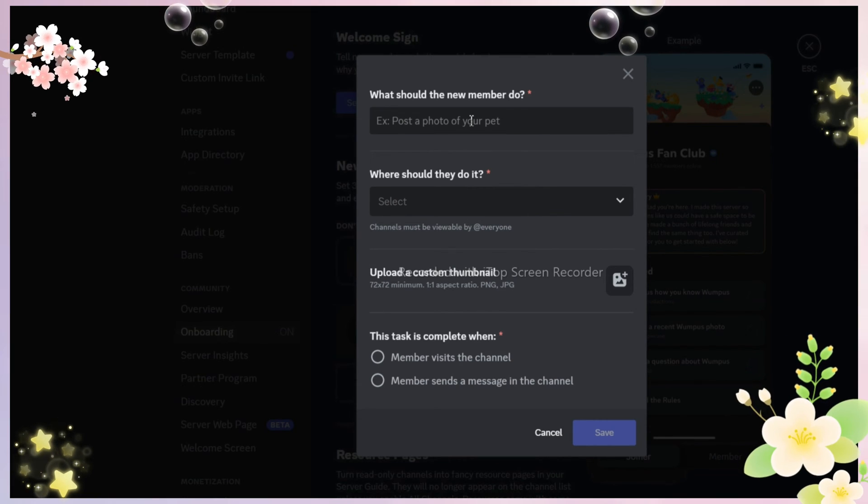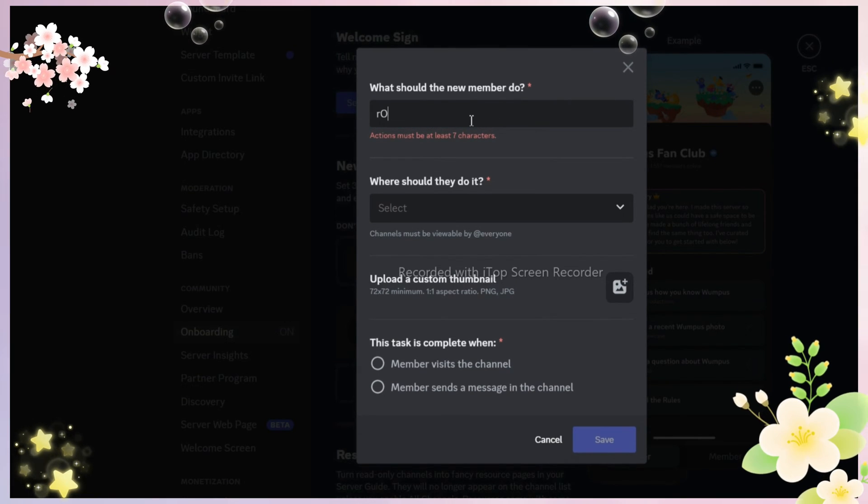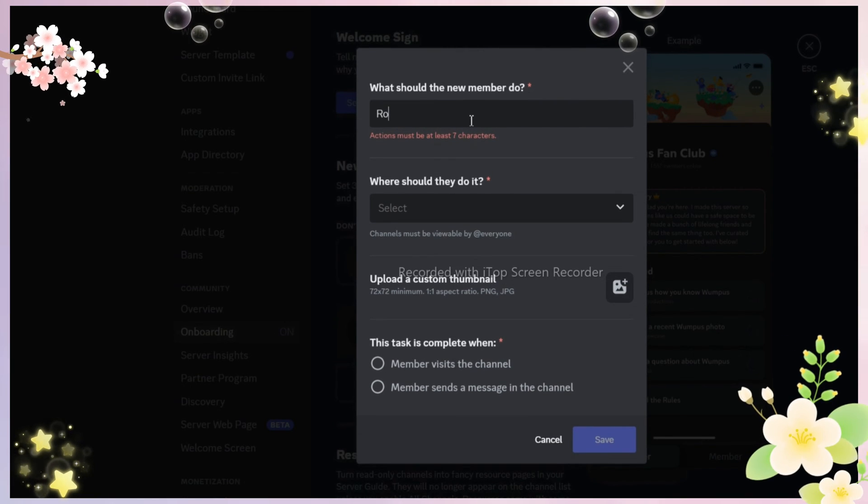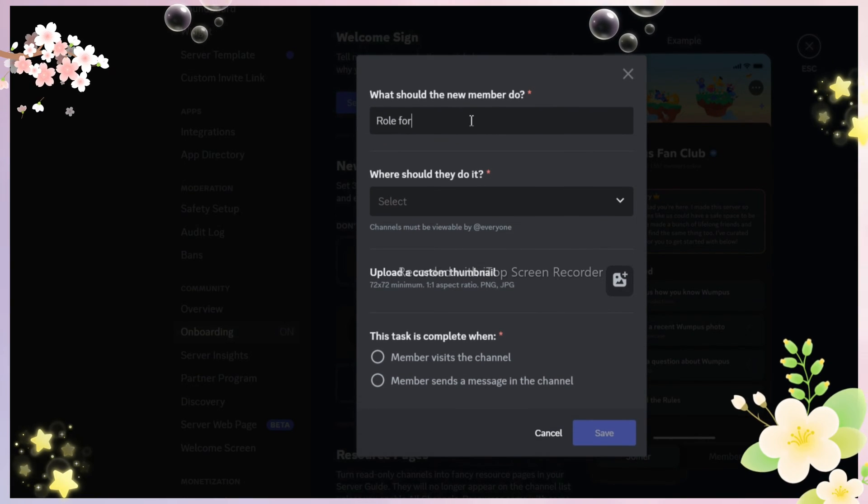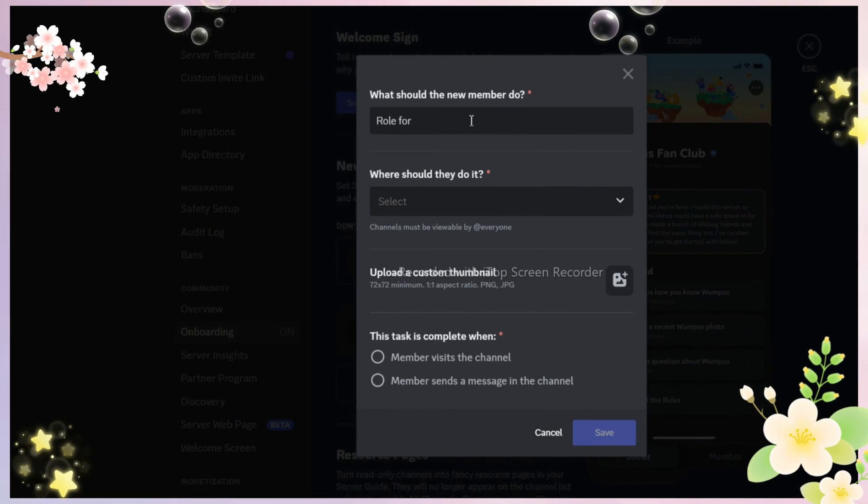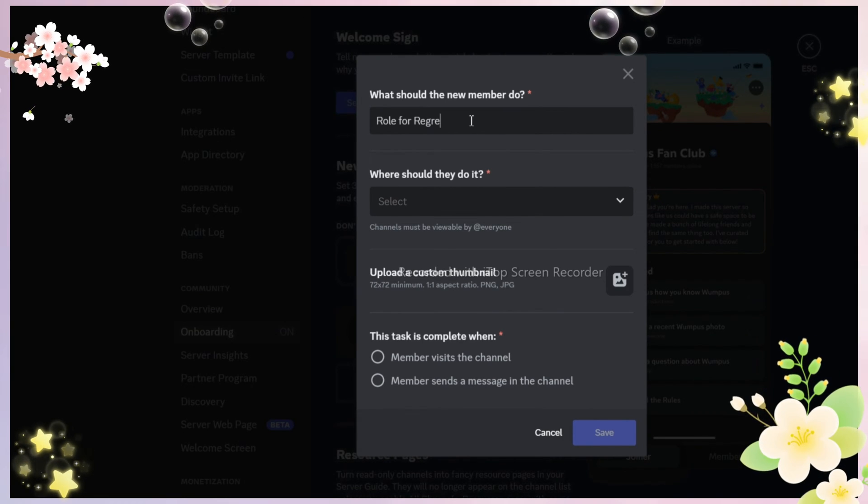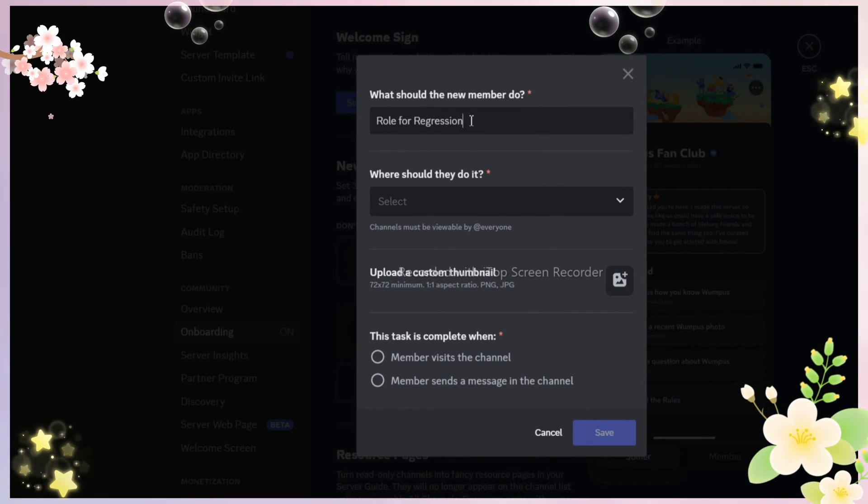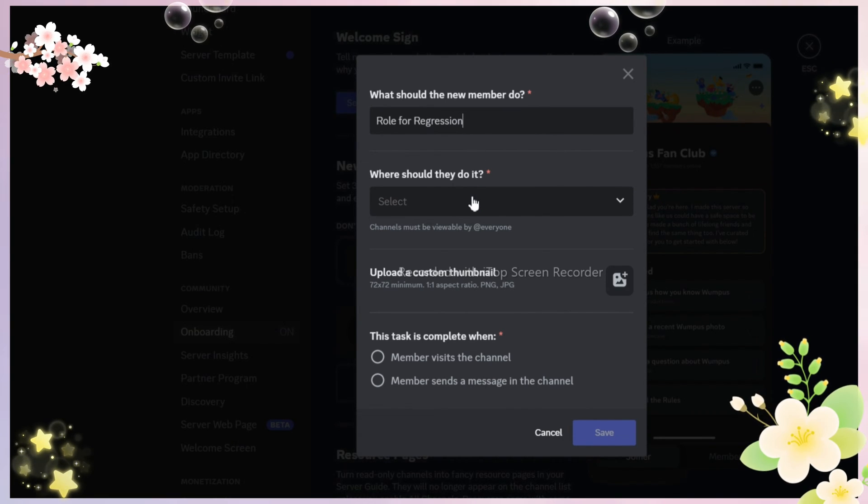My server is a regressor and system server. I mean I have many sub communities within the server, but you can add any channel that you want new members to see.